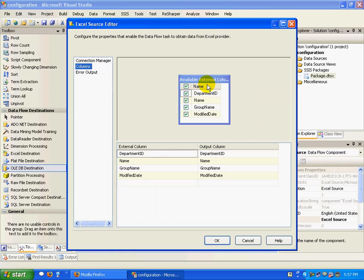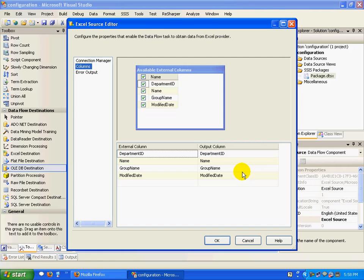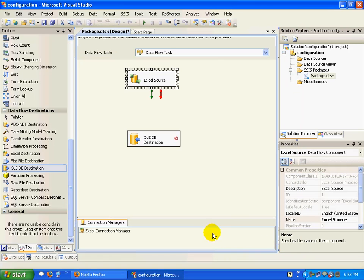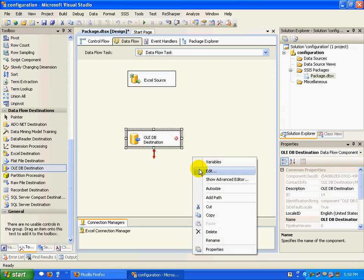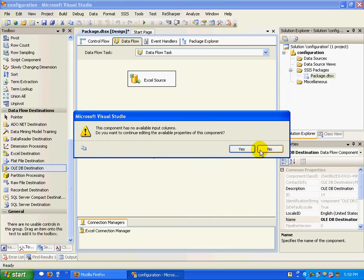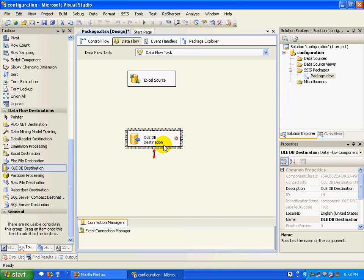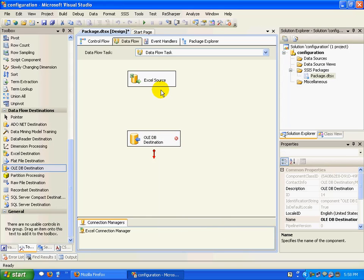Similarly, I'll have to configure the destination. I'll have to connect this first. Right-click on this, click edit.